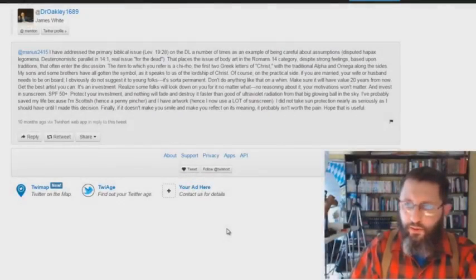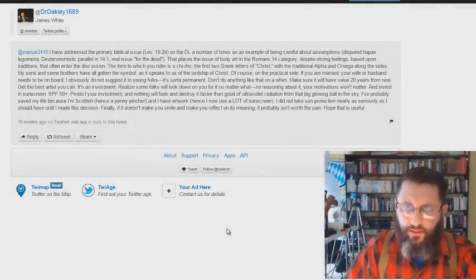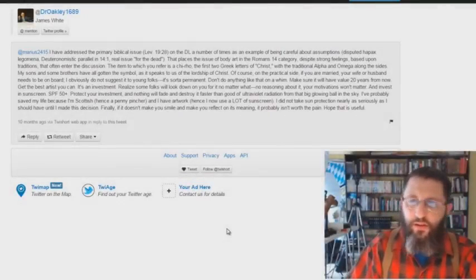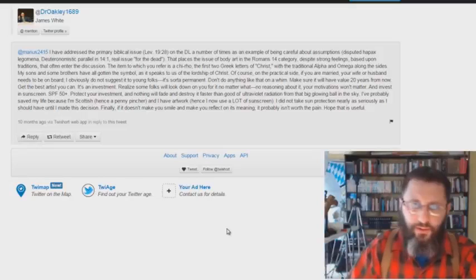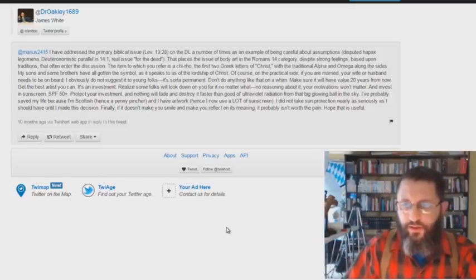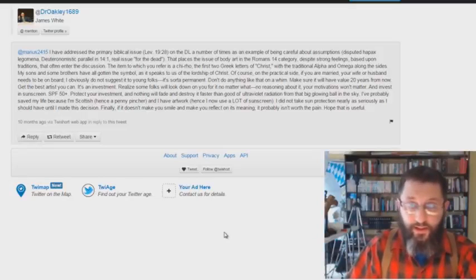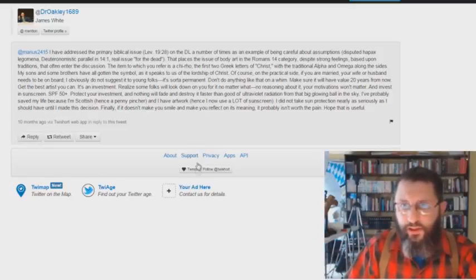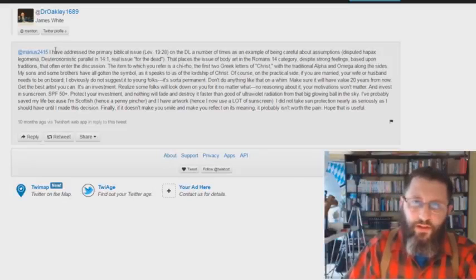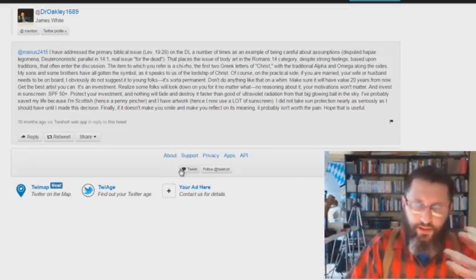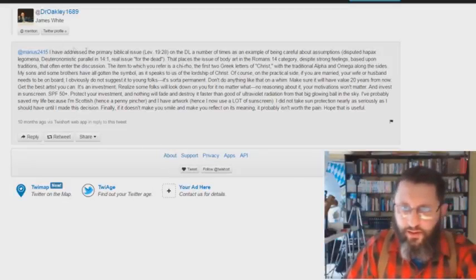Okay, real quick here. This was posted in the comments section. A link to this was posted in the comments section on my video on Did James White Get a Tattoo? He says something very interesting here. This is James White writing a comment somebody asked about the tattoo thing.